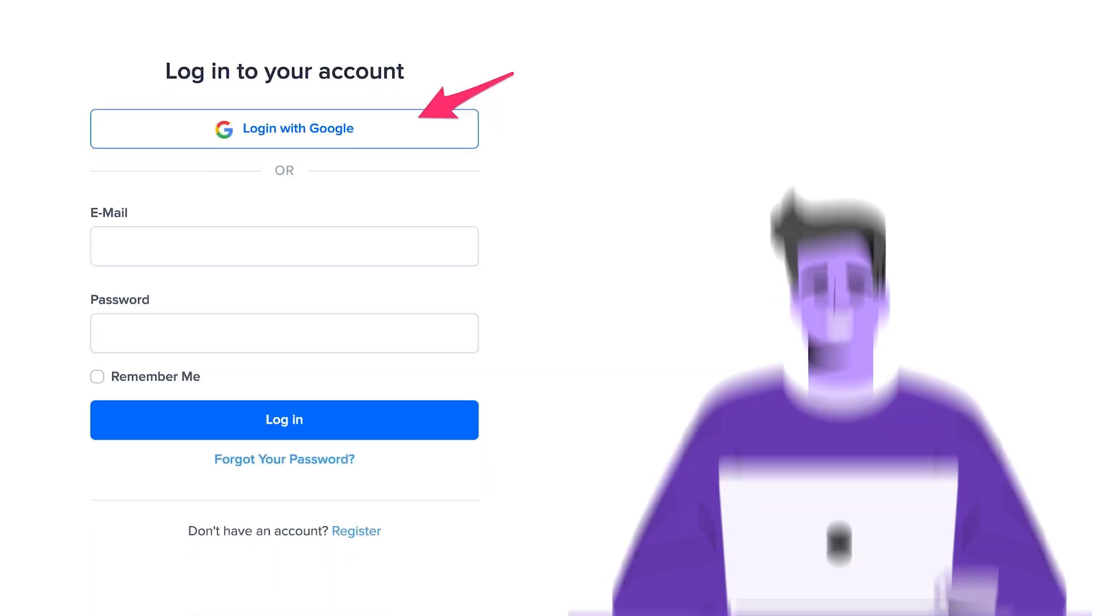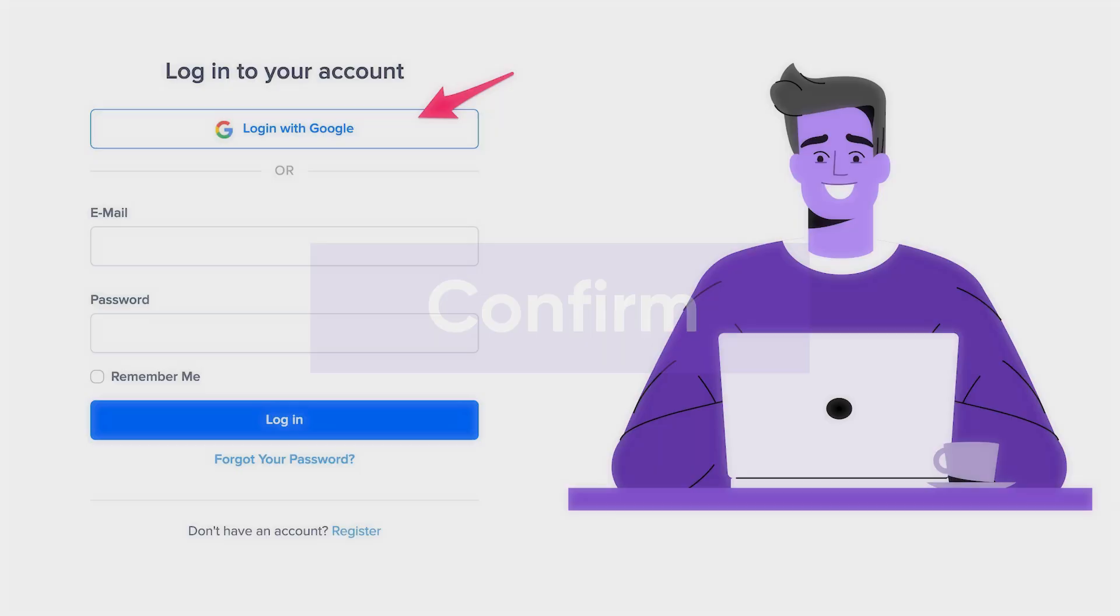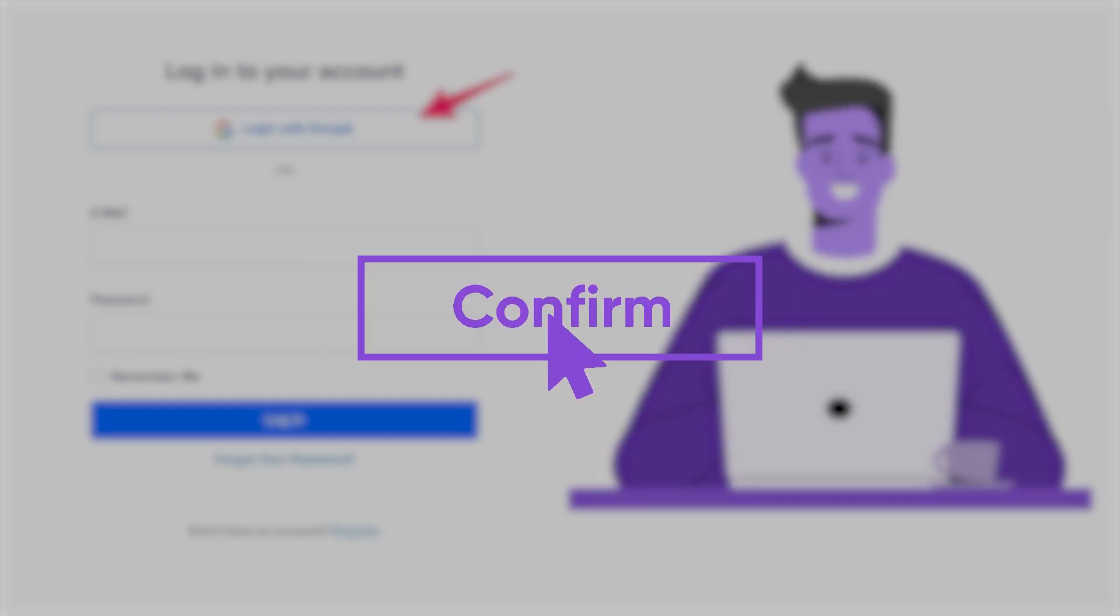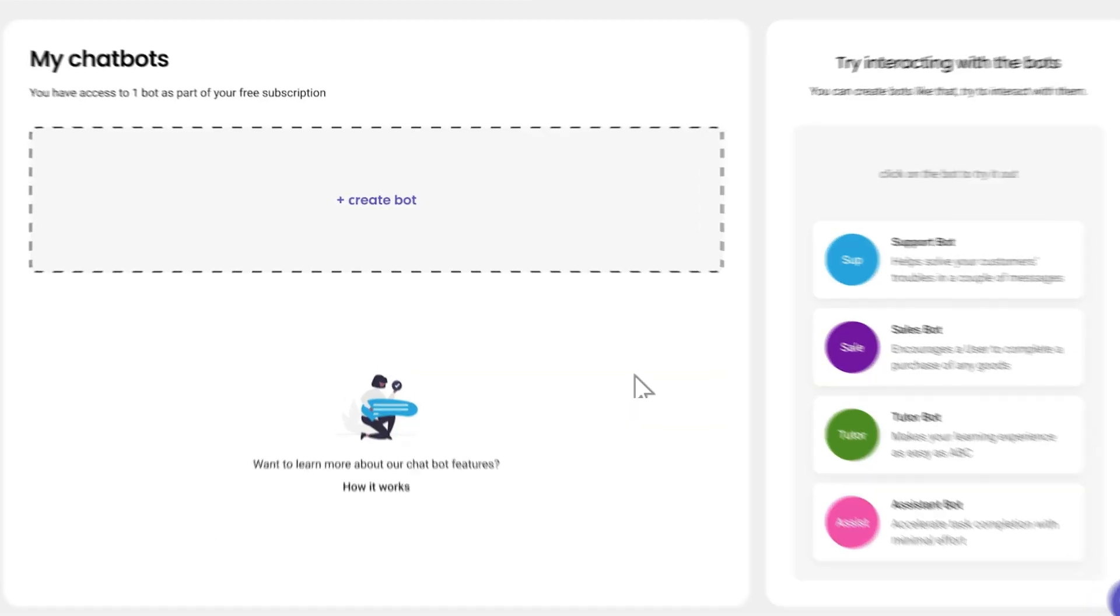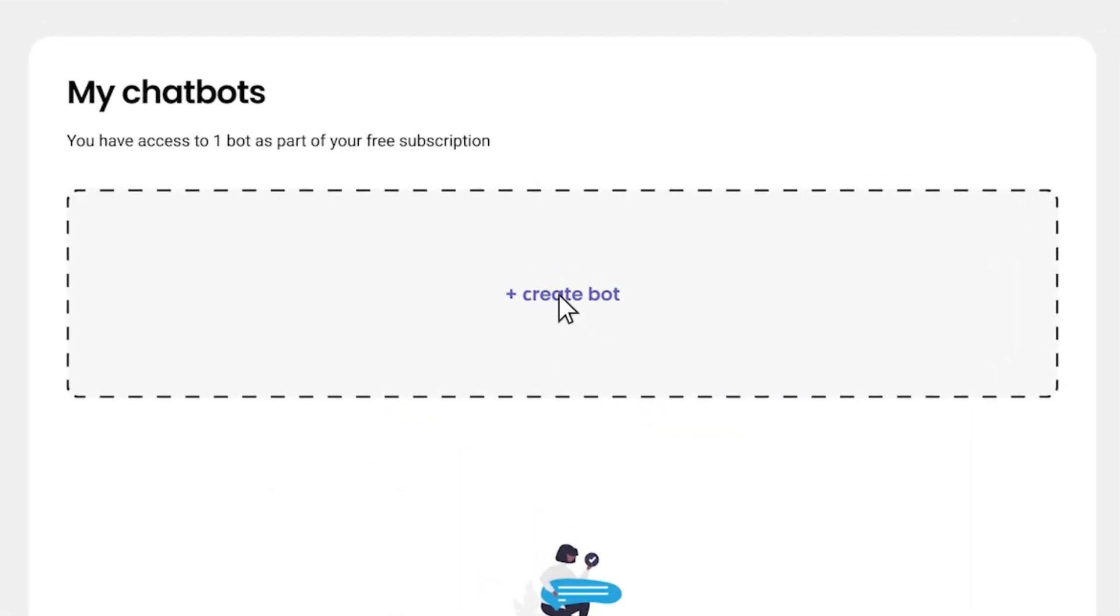Quickly sign up with Google or email. Confirm and boom, you're in. Hit create a bot on your dashboard.